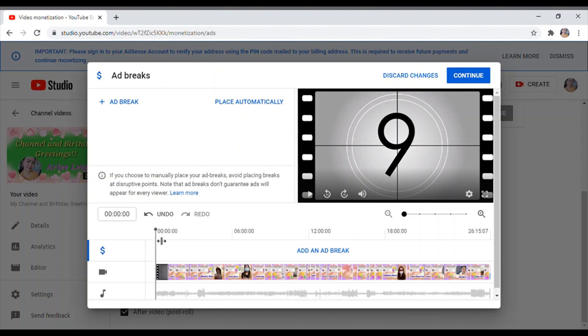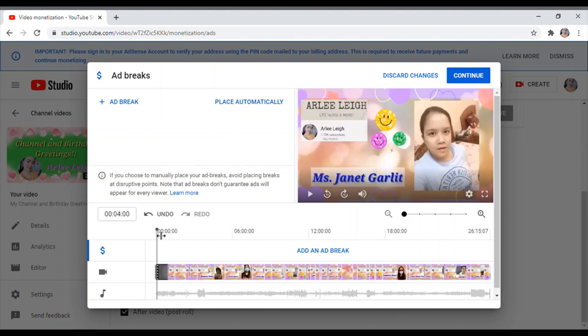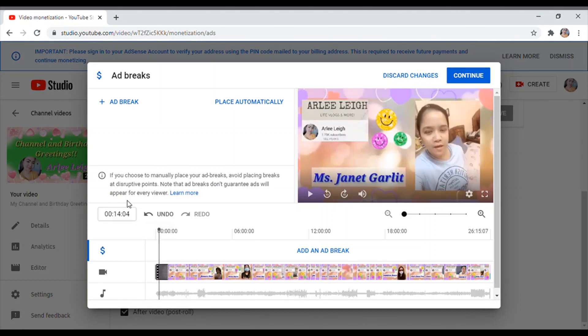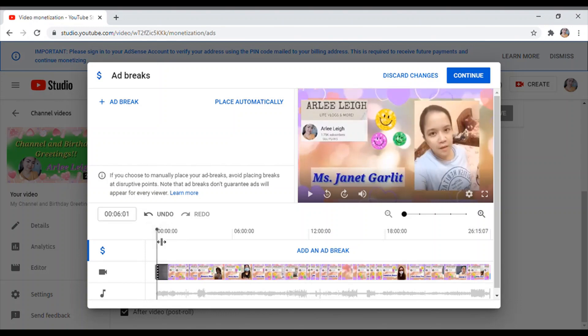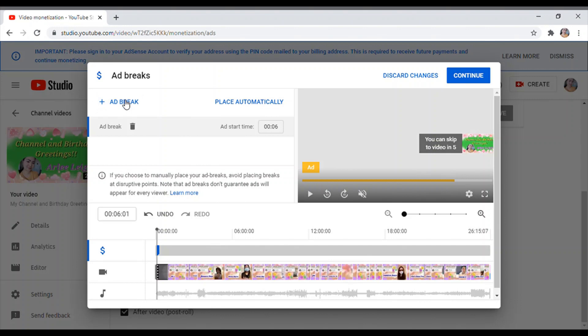So dito iusok ko lang sya ng konti. Itong makita nyo, itong linya na to na nagpuno, ayan sya. So i-move ko sya, lagyan natin sya ng ads dito. So i-click lang yung ad break, magkakaroon sya ng ads sa dito sa duration na 6 seconds. Ayan, yung ads na nilagay natin.